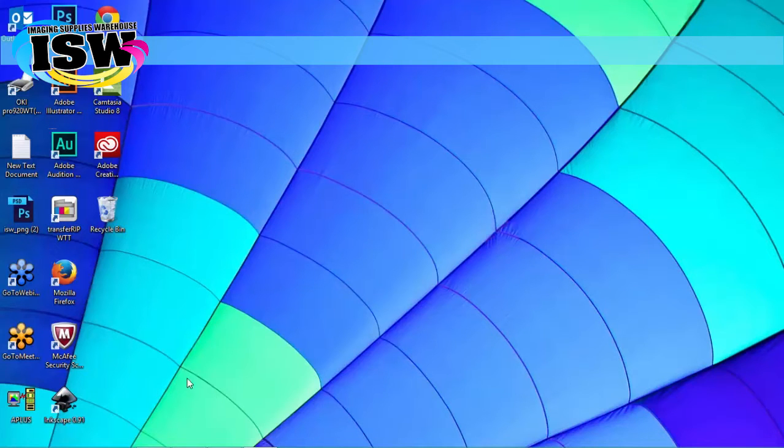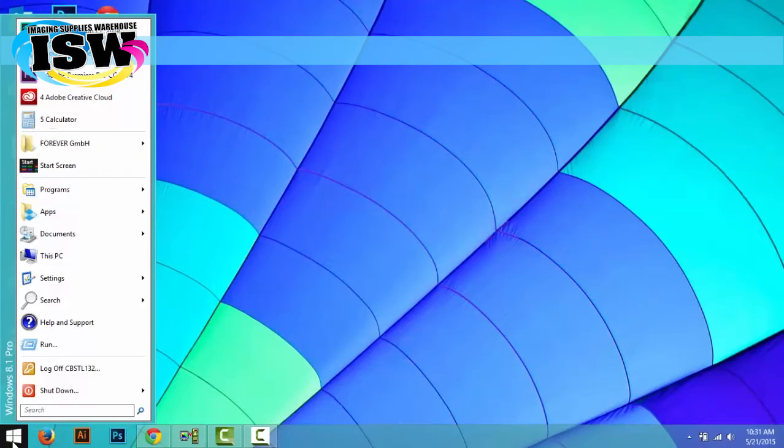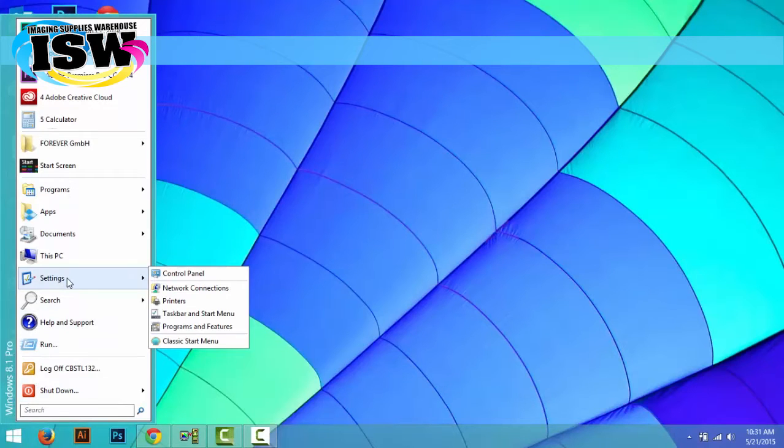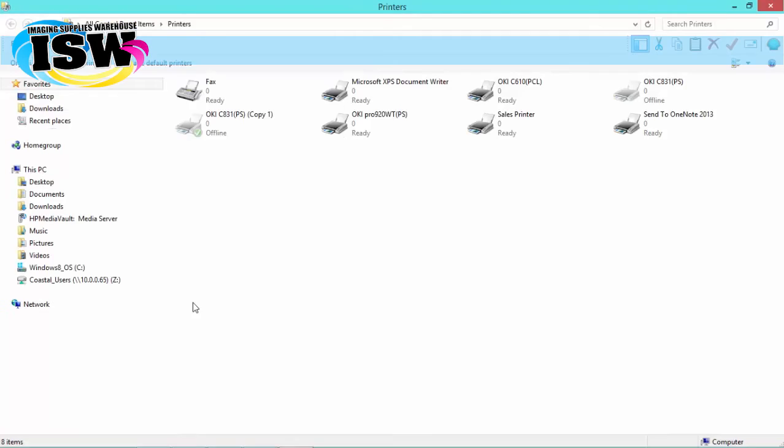From the main desktop screen, we're going to go down and click the start menu button, choose settings, and then choose printers.